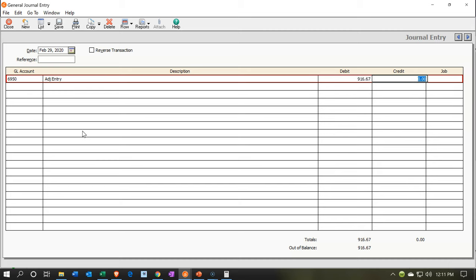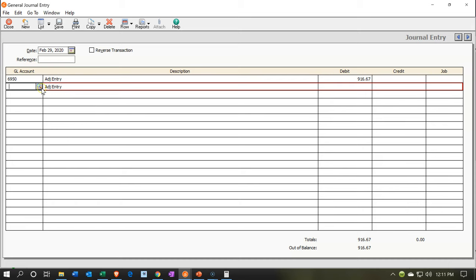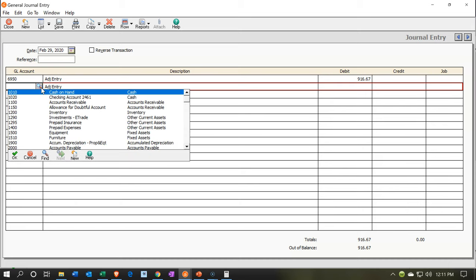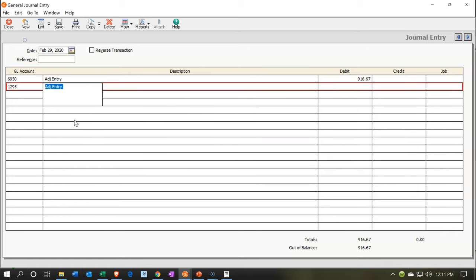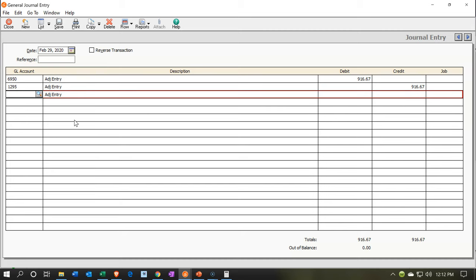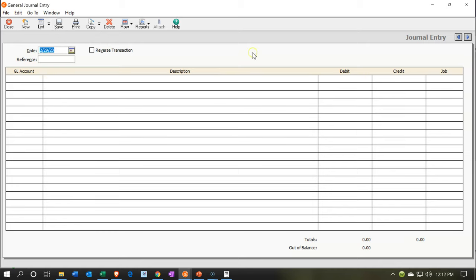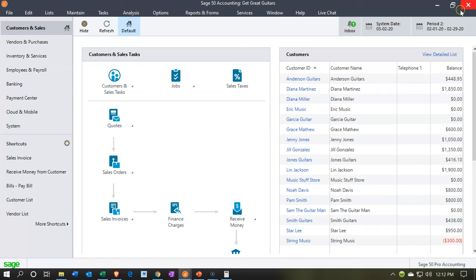And then the credit is going to go to the decrease of the prepaid insurance. So we'll select the drop down. We're looking for prepaid insurance. That's going to be going down with a credit of the $916.67. So there we have it. And then let's go ahead and record this. And so I'm going to say save to do so. And then close this one out up top. We're going to close this out.